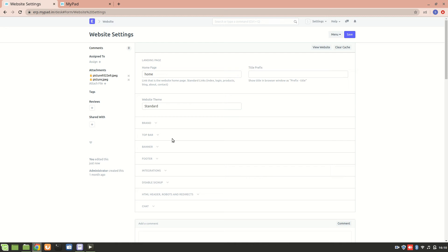Hello everyone. In the previous video, we learned how to create a website using ERPNext. In this video, we will learn how we can customize our homepage, which is already present in the system. We will also learn how to create a new homepage and set it to a particular route. The homepage is currently set to the route 'home', which is the already existing homepage in the ERPNext system.